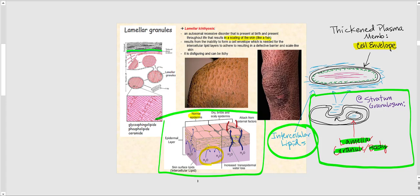Without intercellular lipids — because there is no cell envelope — water starts to seep through, meaning the individual loses water and is more subjected to dehydration. The condition can be rather disfiguring and quite itchy because their skin is extremely dry.